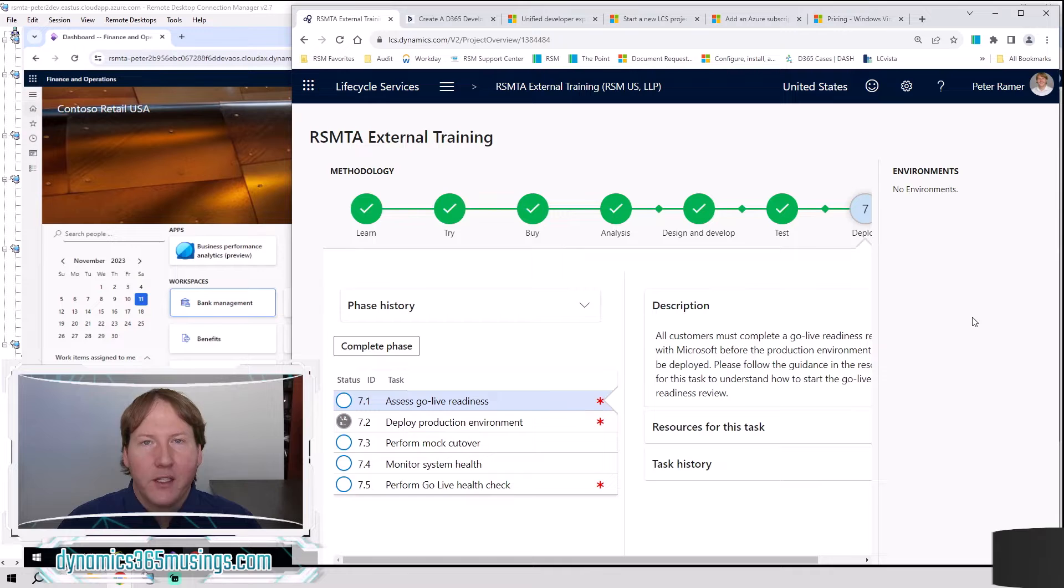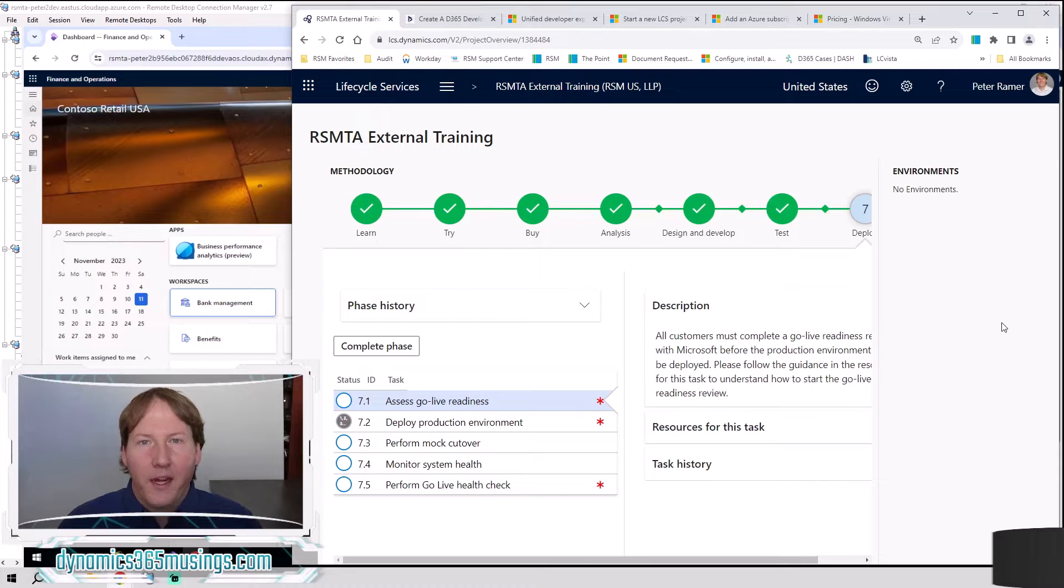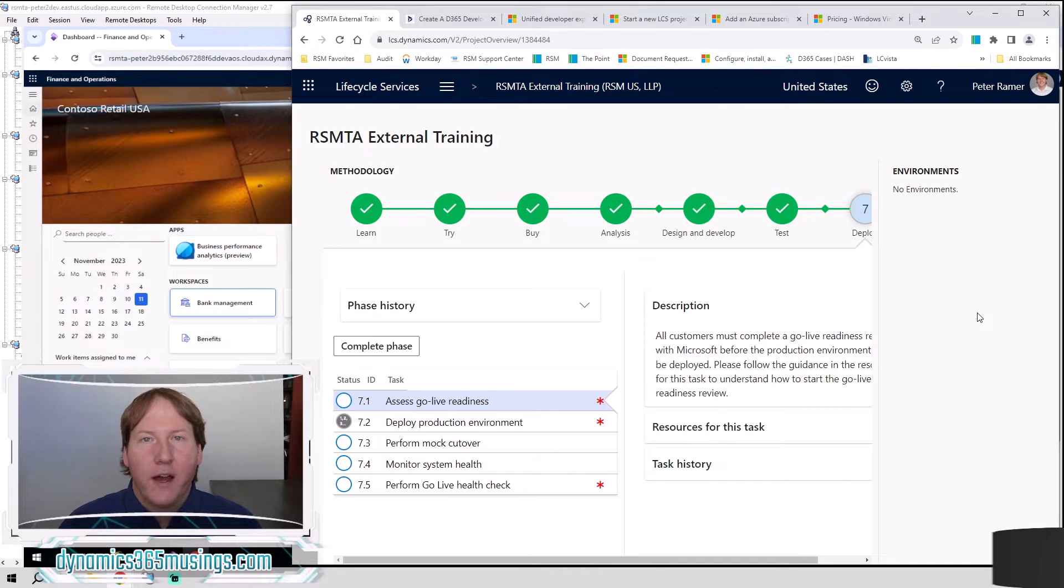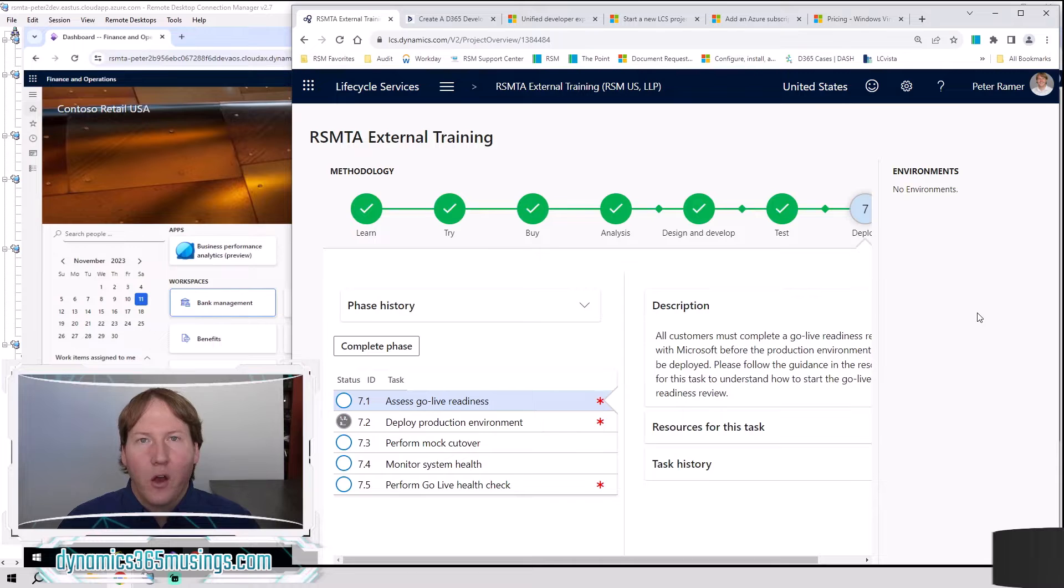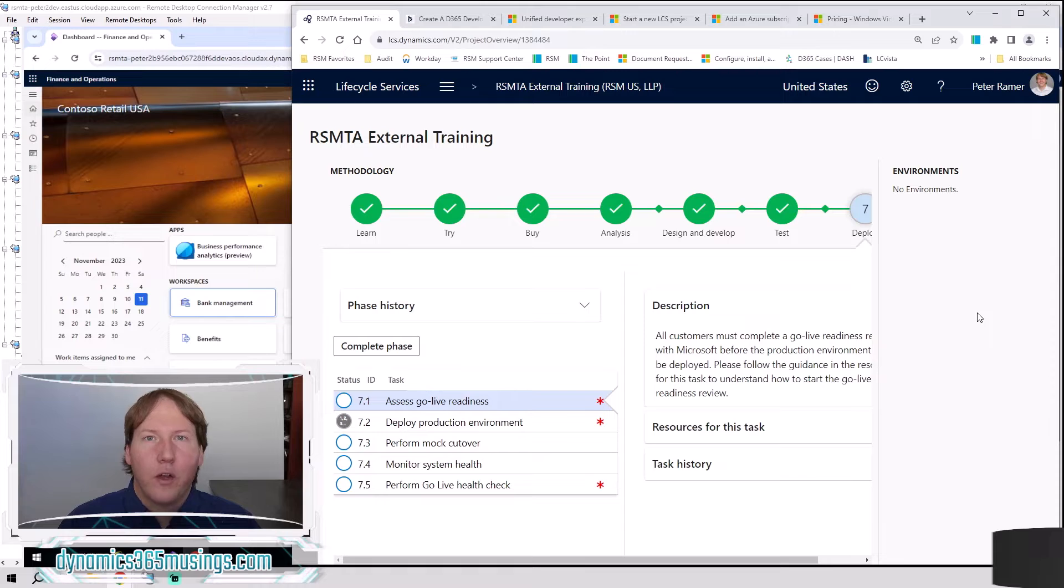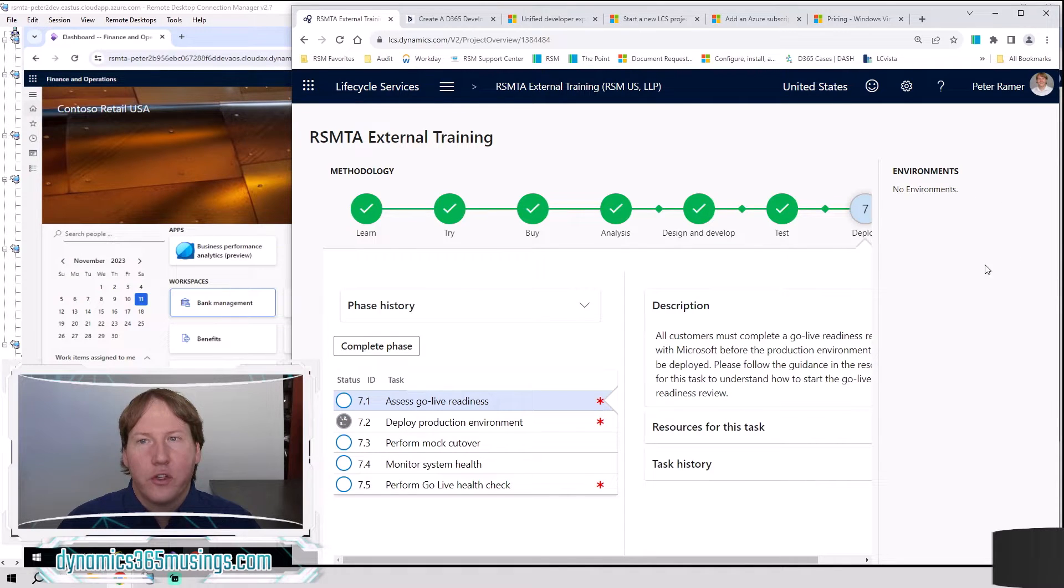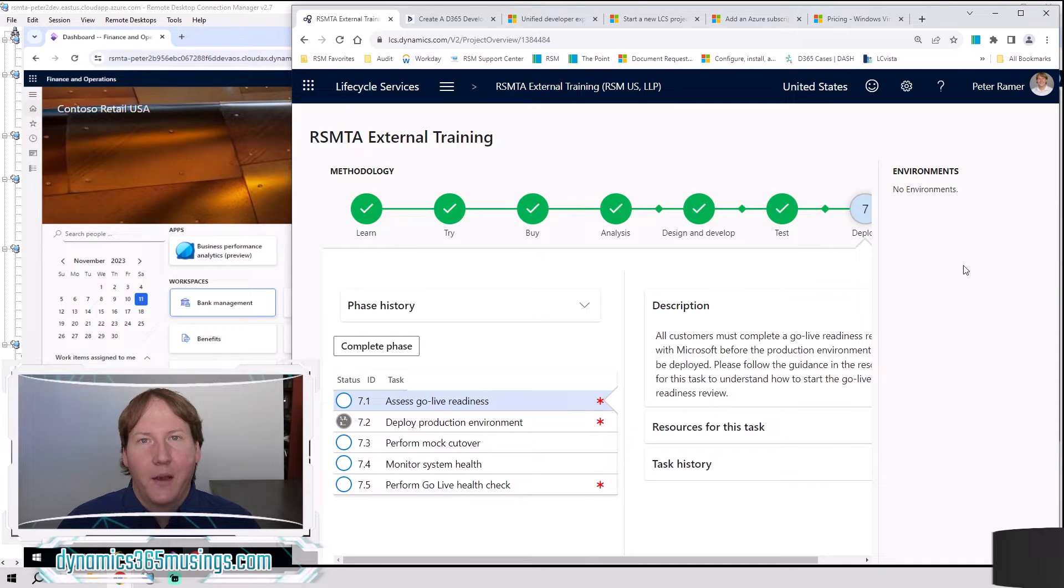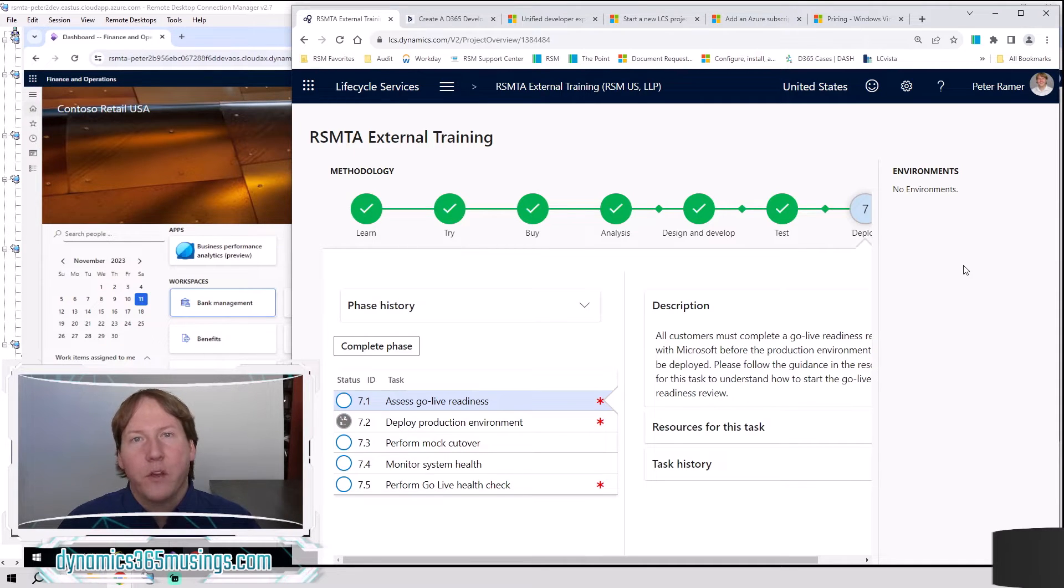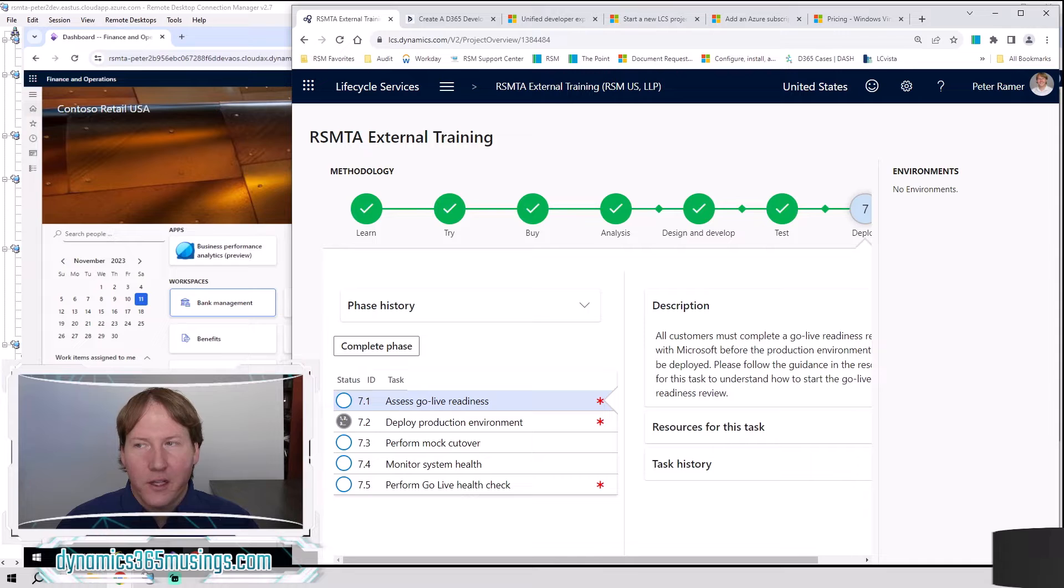Microsoft does have in preview a unified development experience, which is another type of environment. That environment will be hosted by Microsoft in the cloud. You'll be able to do all your coding on your local virtual machine and read code and deploy code by connecting Visual Studio to that cloud-hosted environment and syncing that metadata back and forth. But that's still in preview as of the recording of this video, so I wanted to show you how to create these cloud-hosted environments.